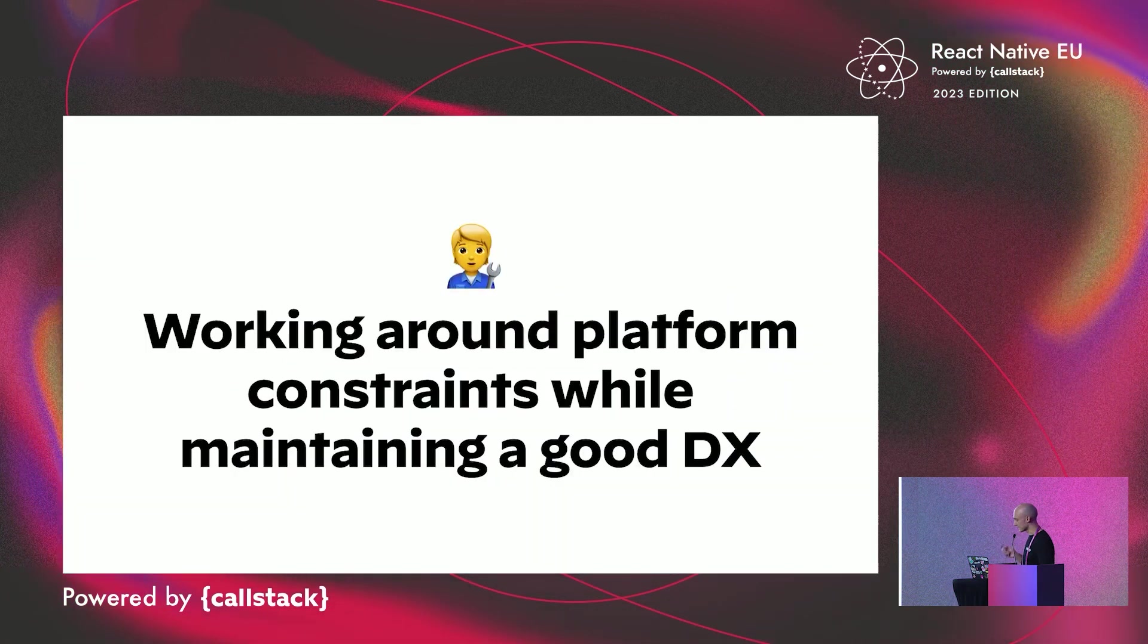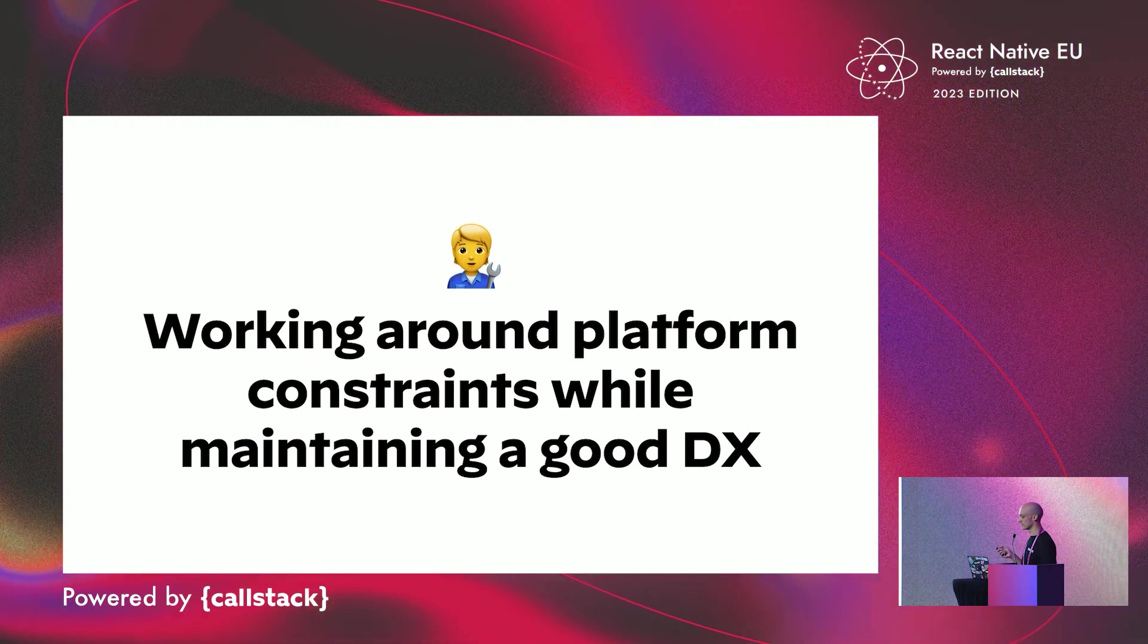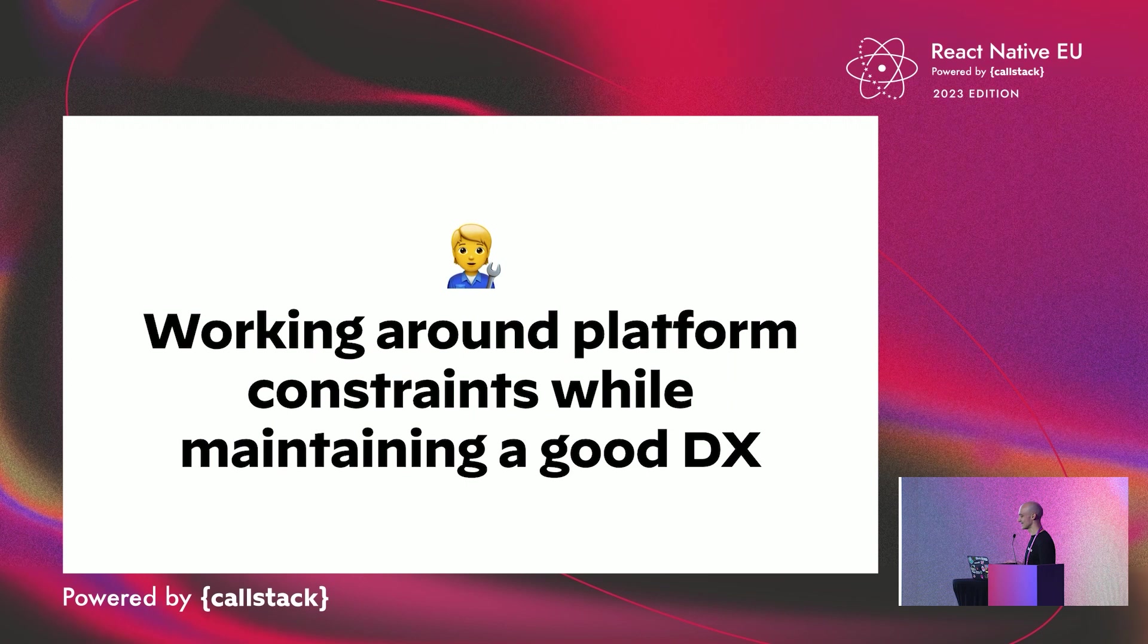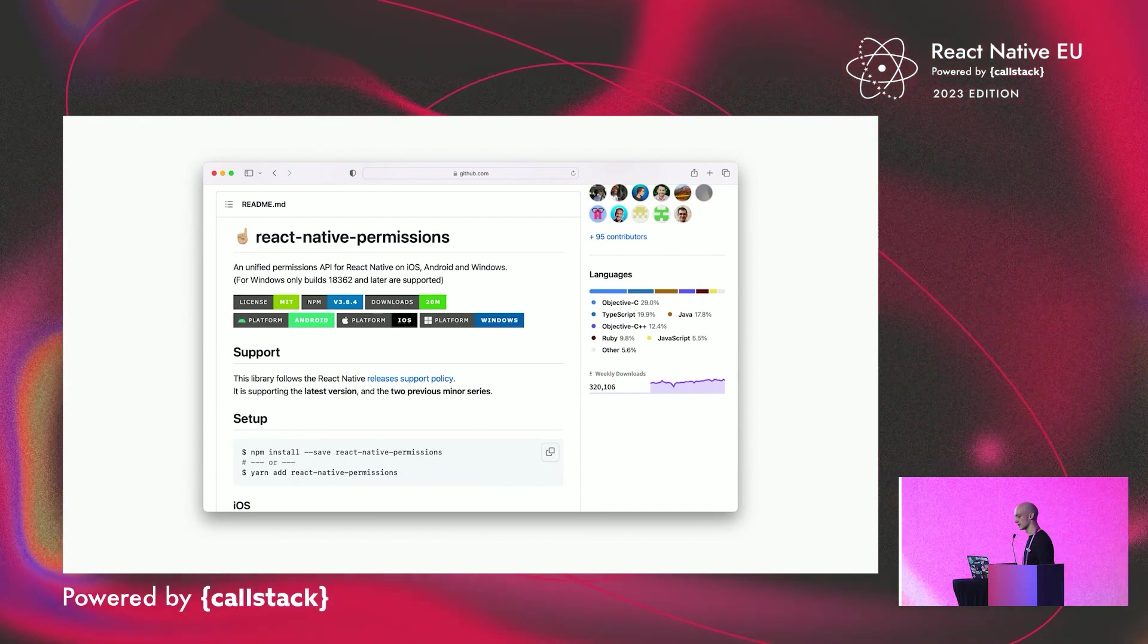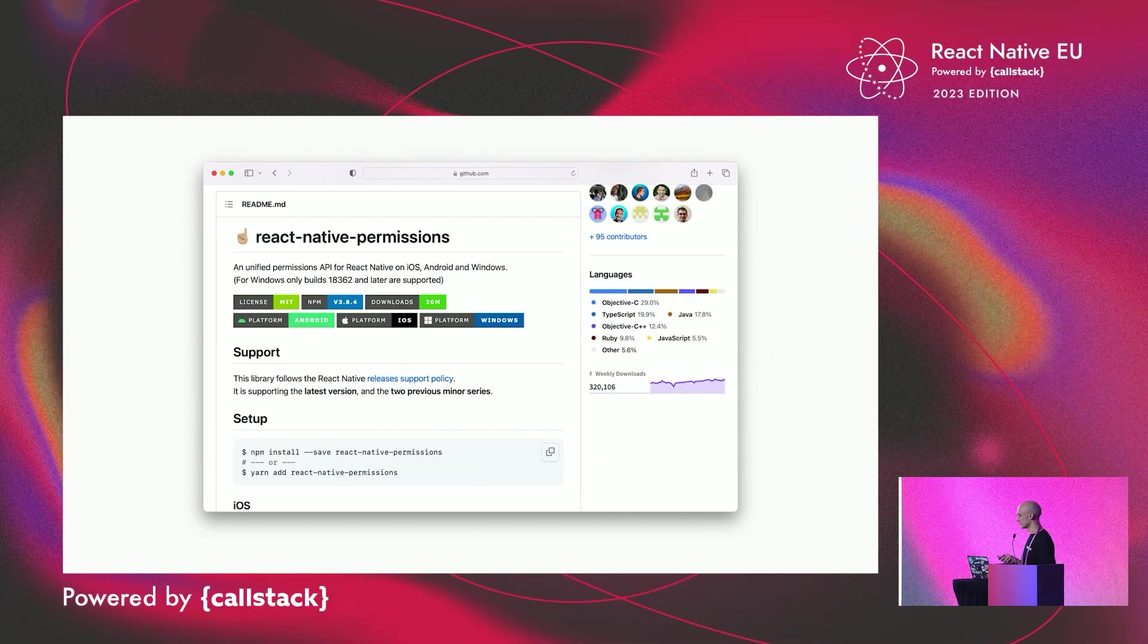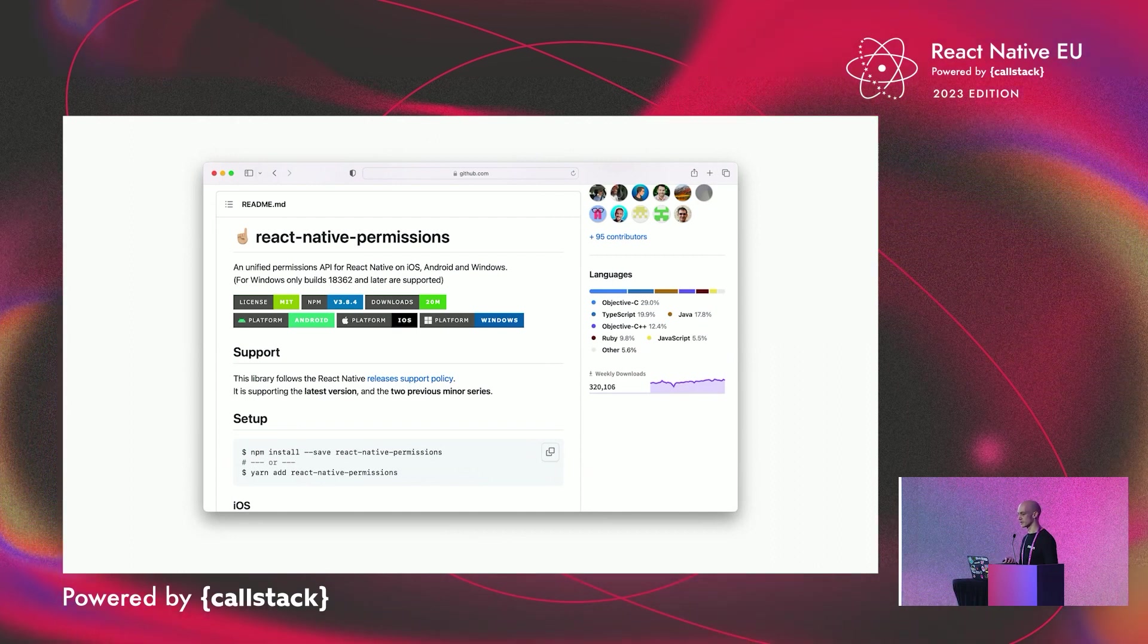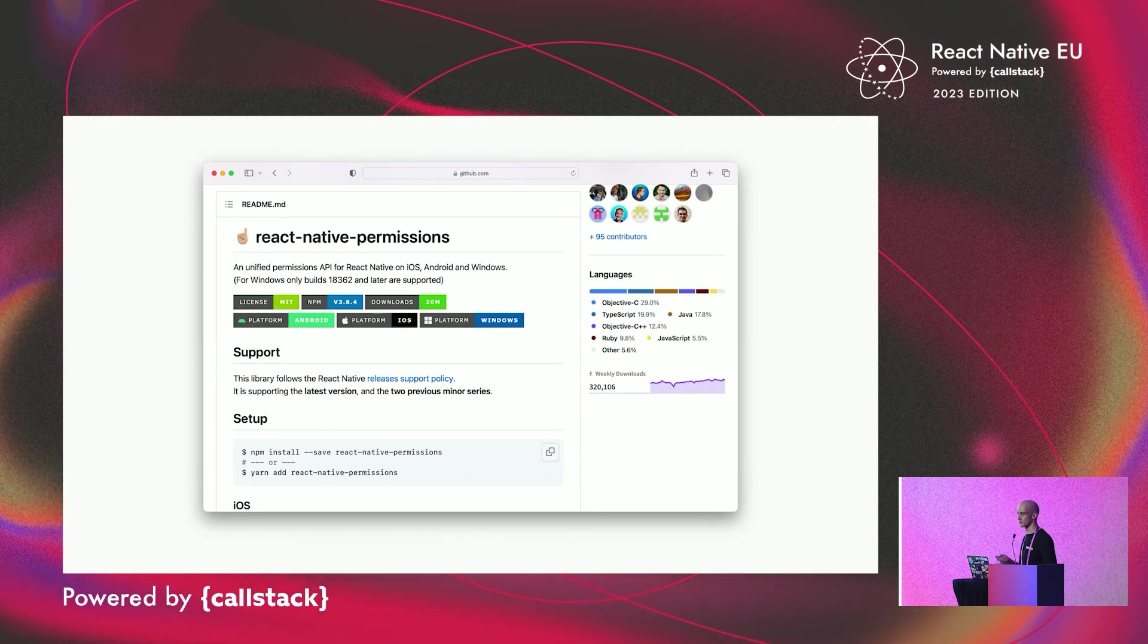But let's get back to our subject. I hesitated for a long time to call this talk 'Working Around Platform Constraints While Maintaining a Good Developer Experience.' Because that's basically its content. I'm going to talk about the journey I took while maintaining React Native Permissions. If you are not familiar with the library, it provides a simple API for requesting device permissions from your React Native code. It's used in production by huge companies, for example, the PlayStation app, Microsoft Edge, the Tesla app, etc.